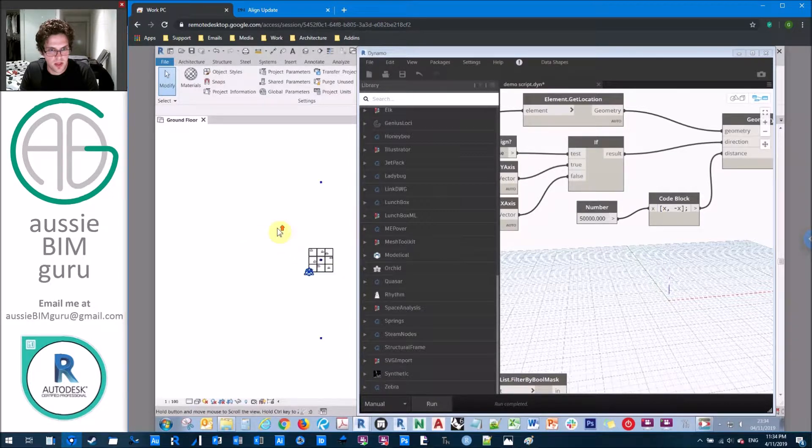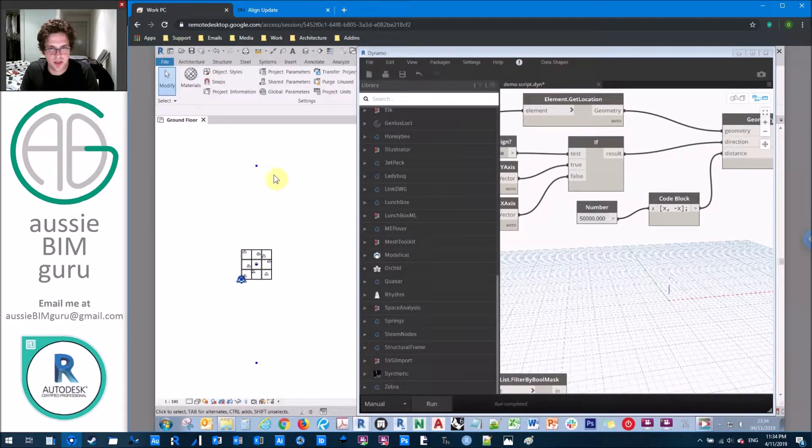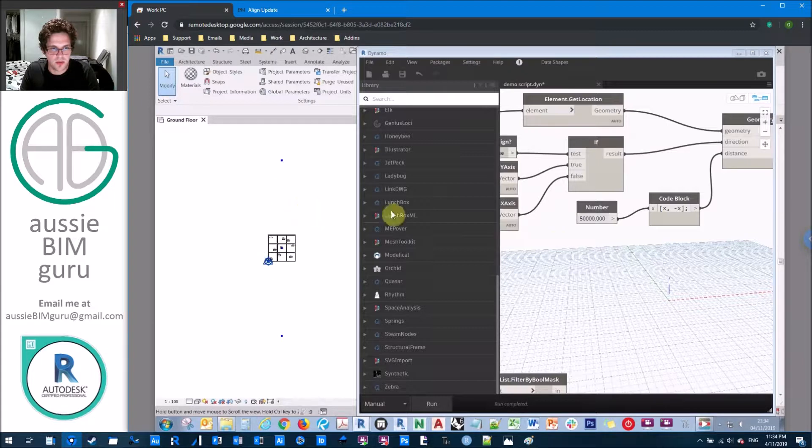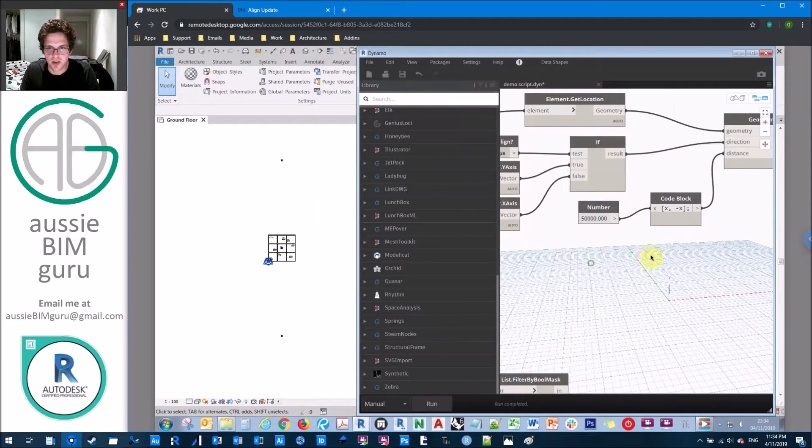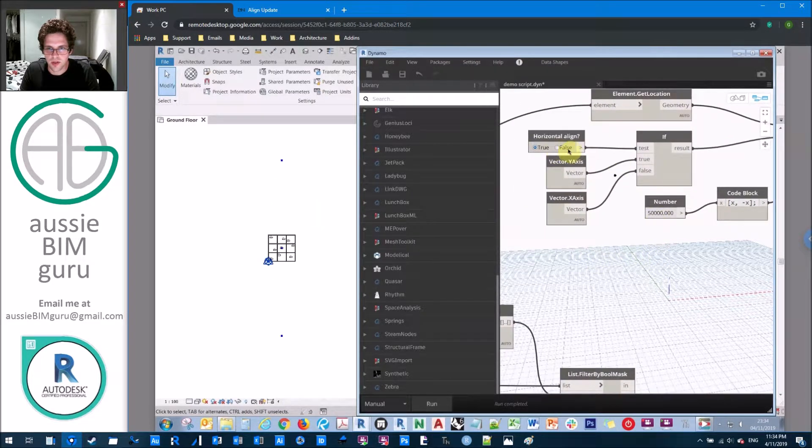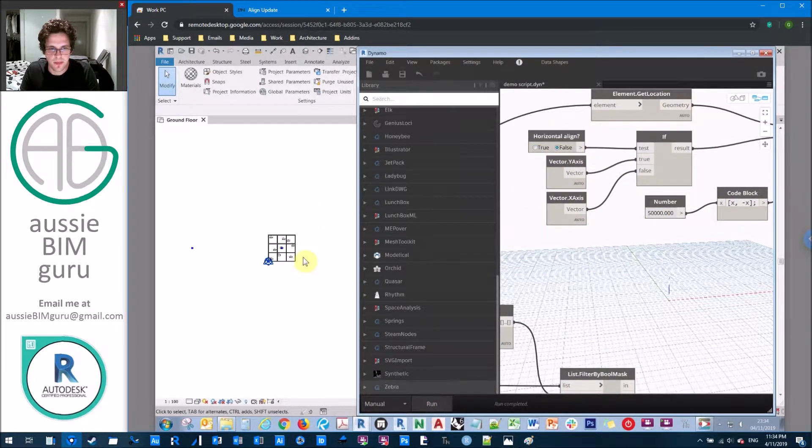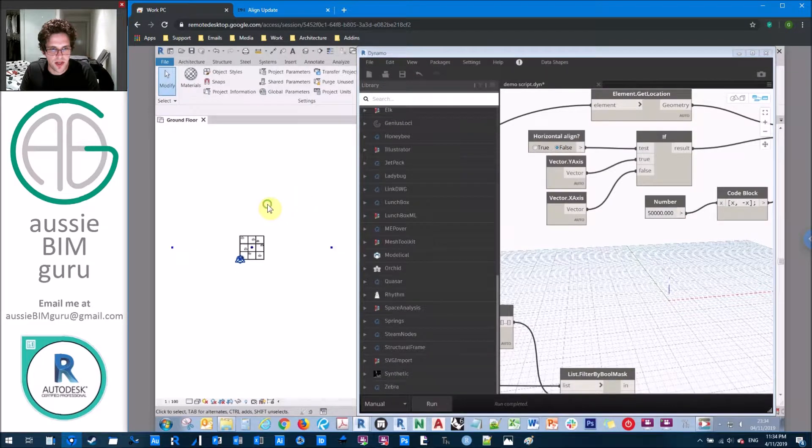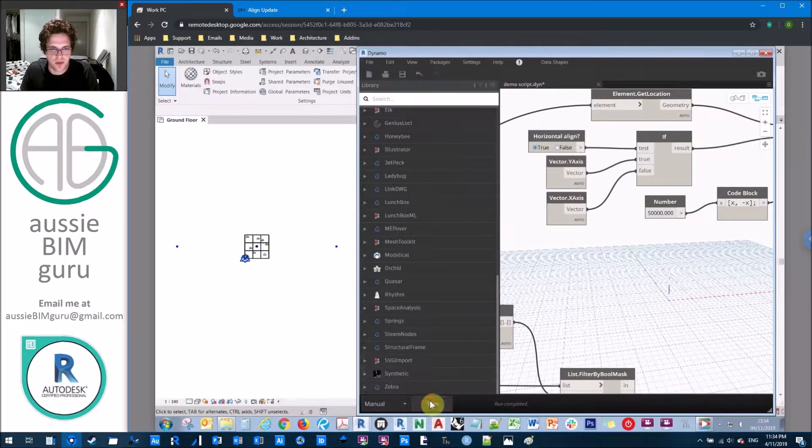But essentially, that's those two points there. What we might do just to keep things a bit more simple is we'll just bring those points a little bit closer to what we're dealing with. So I'll just do 50 meters in this case. That way, at least, you can more or less see what we're doing. So now you can see, when we're working in the y direction, they go this way. And when we're vertically aligning, they go this way. So now you can see how that if node influences that positioning.